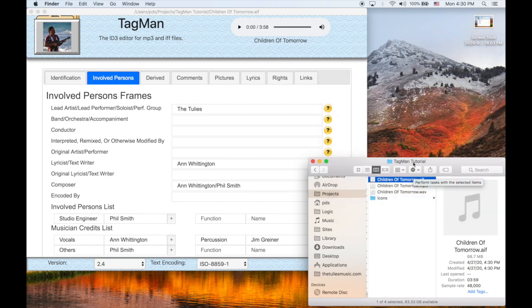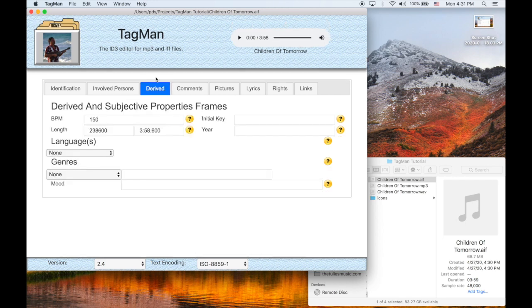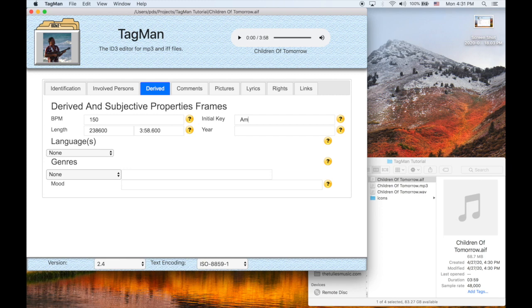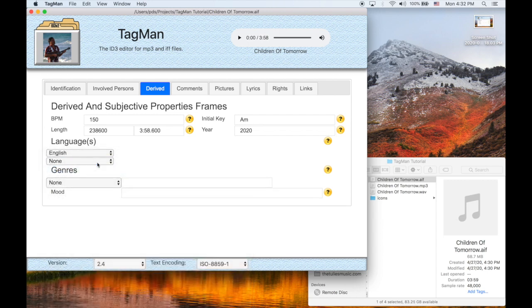So next let's go to the derived and subjective properties frame. You might notice the beats per minute is filled in for you, and so is the length computed by the number of samples versus the sample rate. If you don't know the key and the year, you have to fill those out yourself, as well as the languages.